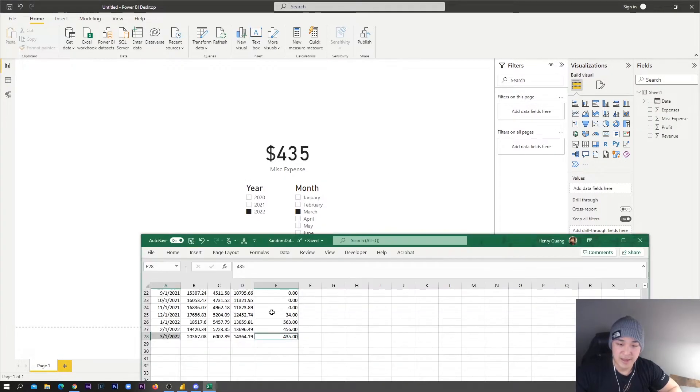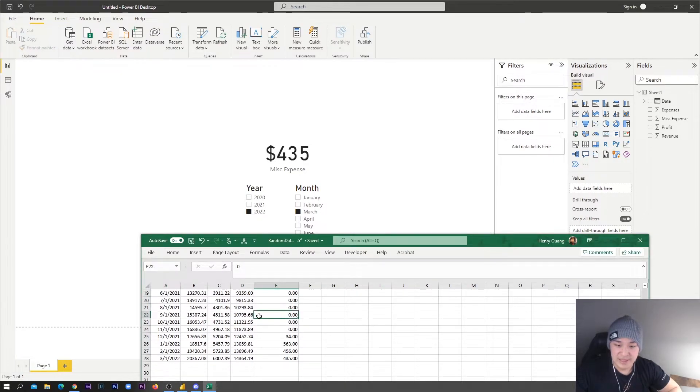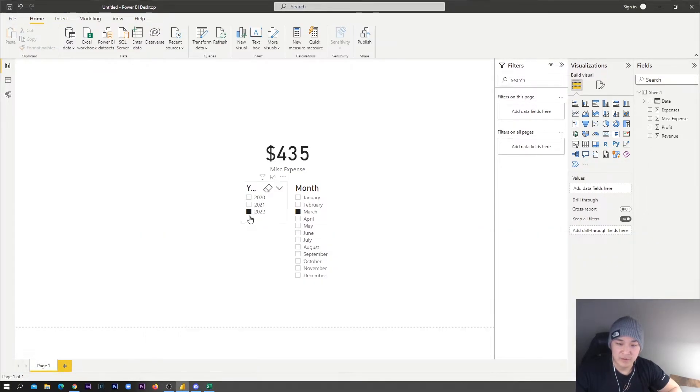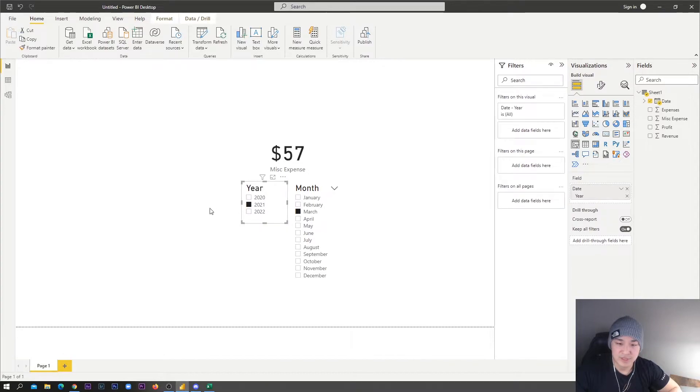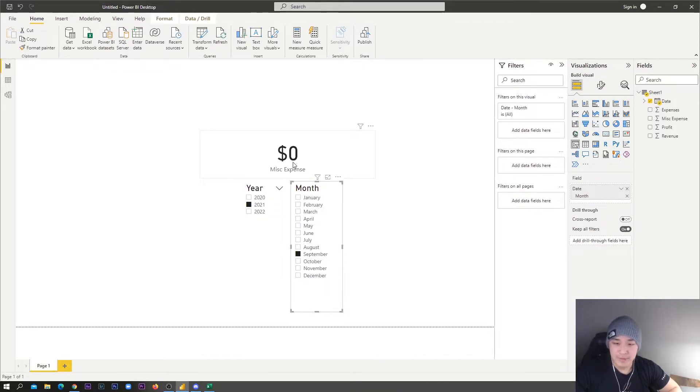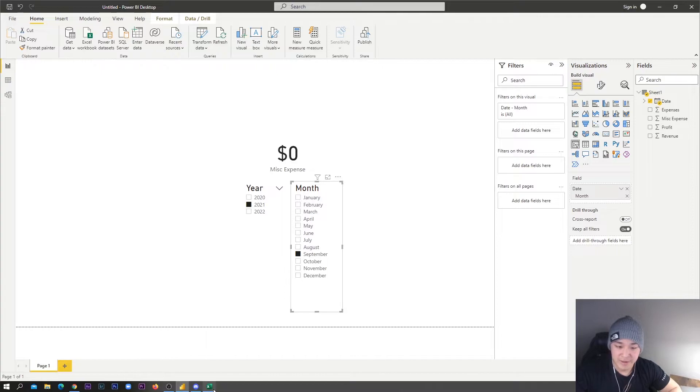If we go to like a zero dollar amount here on 9/1 of 2021, let's switch the year to 2021 and then go to September. We will be seeing a zero dollar amount here, which is great.